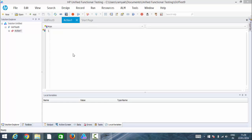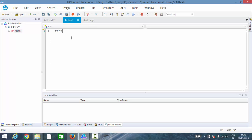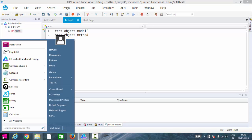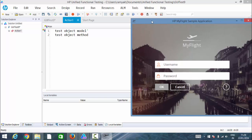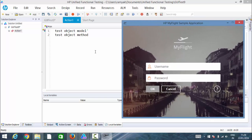Welcome to the very important topic on test object model or test object method. To work with this, let me show you how the internal architecture is designed so that QTP is identifying the objects properly.